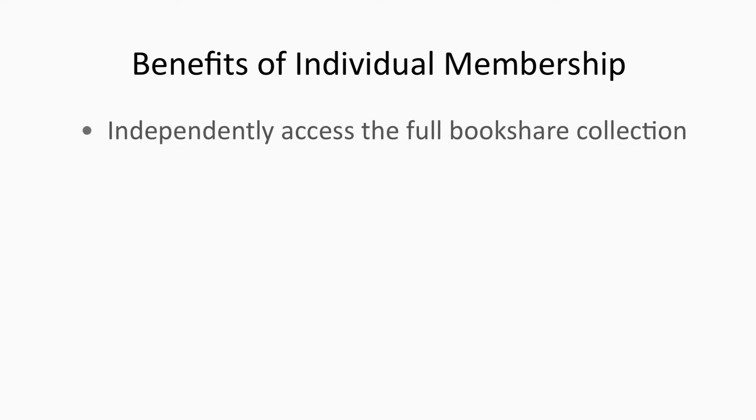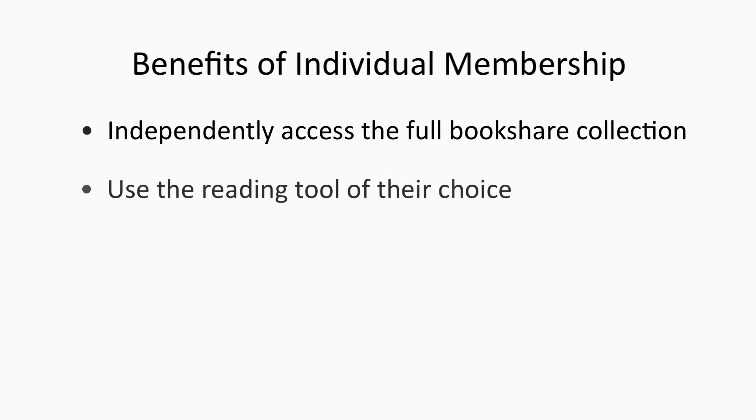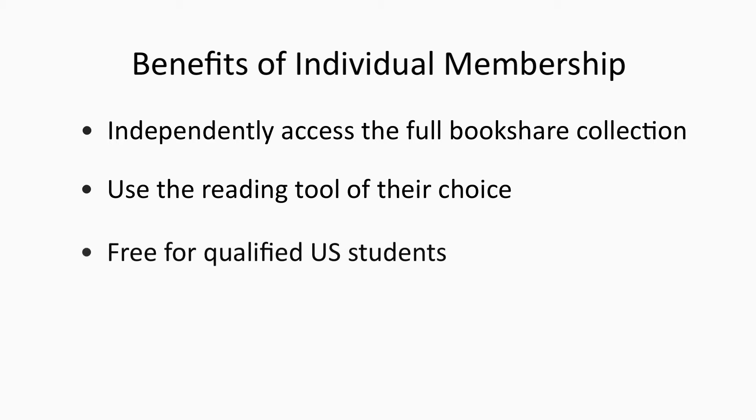We encourage sponsors to get individual memberships for all qualified students. These help students build independence by allowing them to find and access books on their own from the full Bookshare catalog. They also allow them to use the reading tool of their choice, and individual memberships are free for all qualified U.S. students through support of the U.S. Department of Education Office of Special Education Programs.